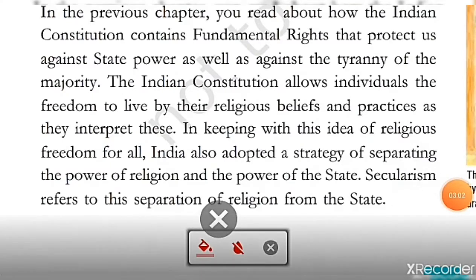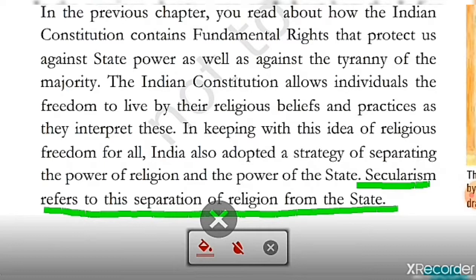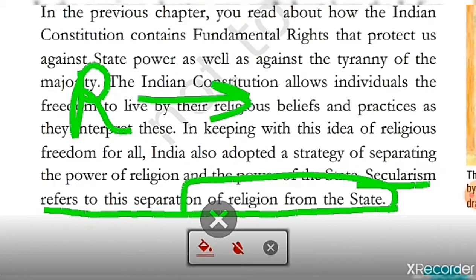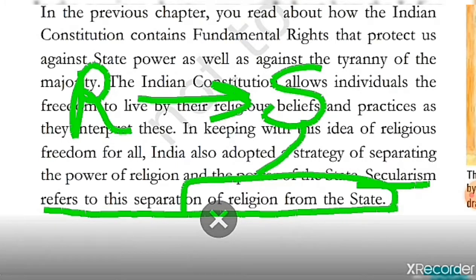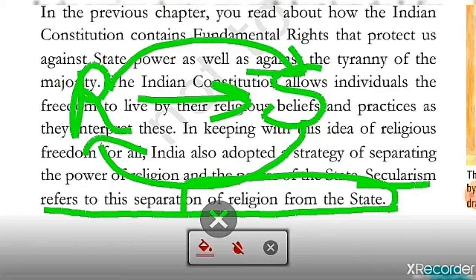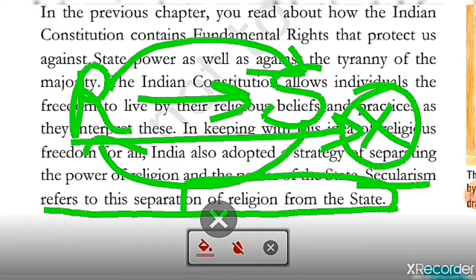Secularism refers to the separation of religion from the state. That means religion should be separate from the state. The state should not interfere in religion, and religion should not interfere in the state. These two things are different according to secularism. But we have to understand the Indian Constitution according to secularism — we have to understand Indian secularism.